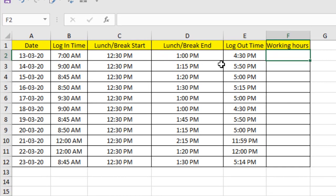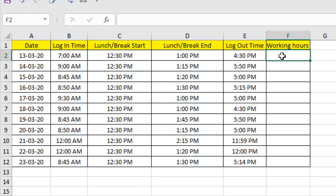Take a look at this worksheet. Here I have Log In Time, Break Start Time, Break End Time, and Log Out Time. I want to find out the total working hours. So how can you do that? We are going to use a simple formula.